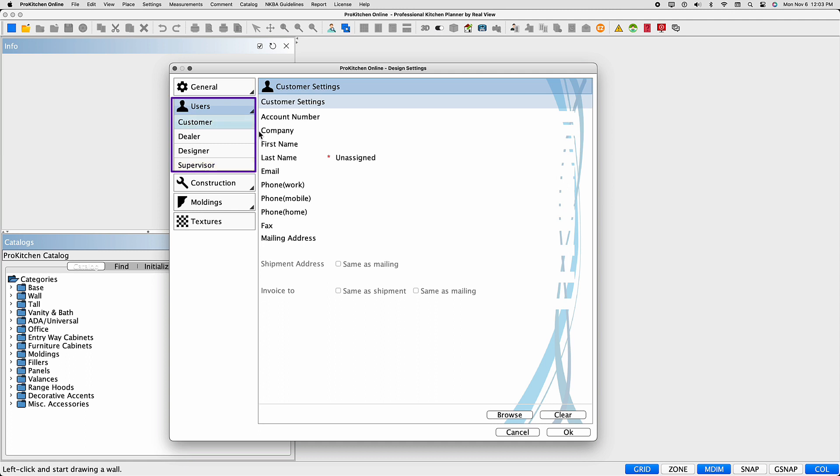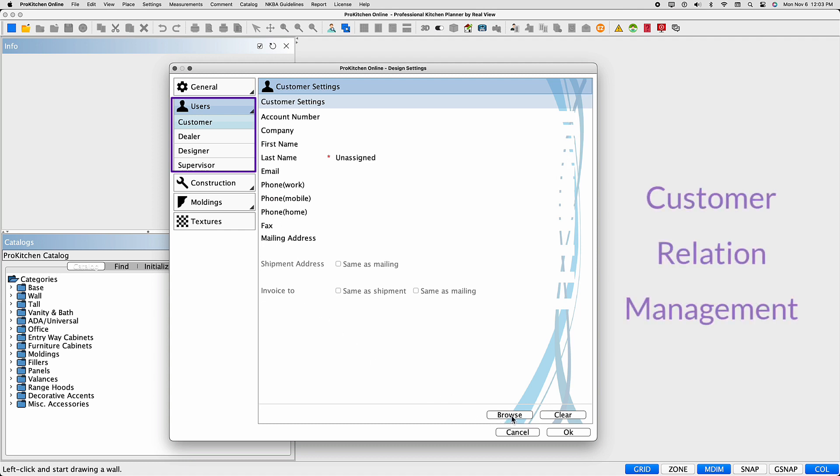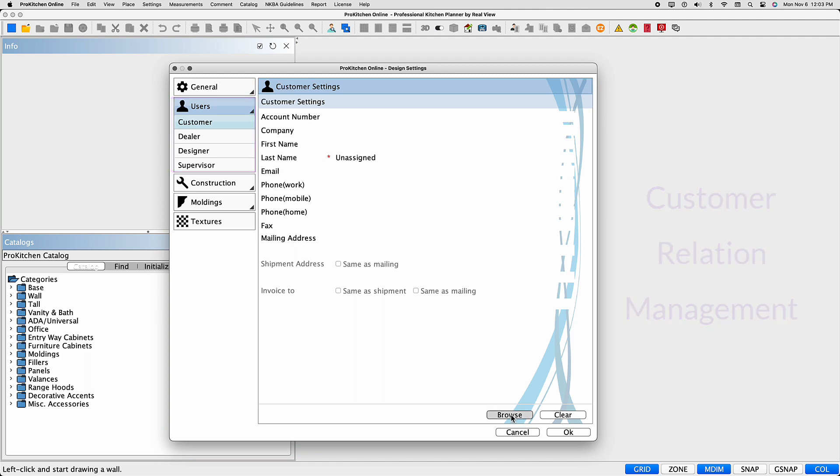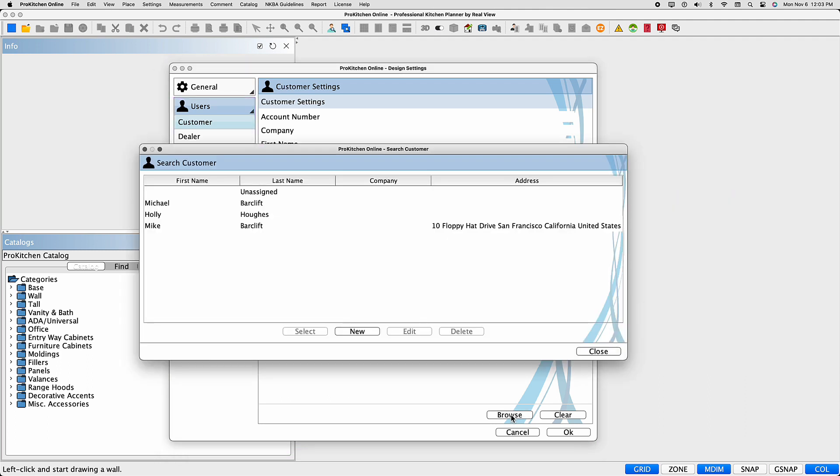The Customer tab allows you to add a new customer or edit existing customer information in your customer relation management, CRM. To access the CRM, select Browse. Your previously added customers will appear here, along with their information.